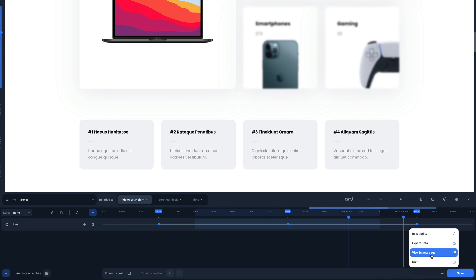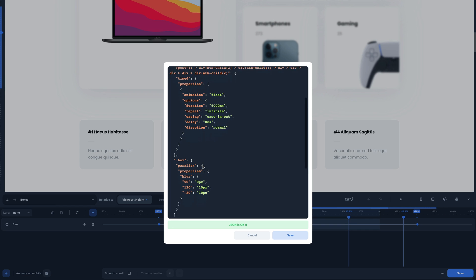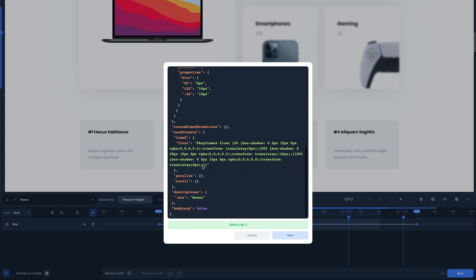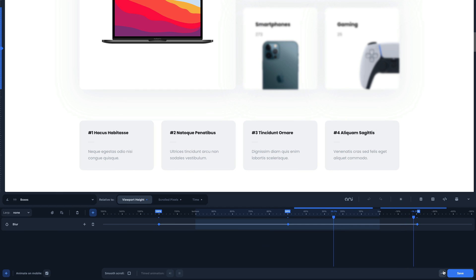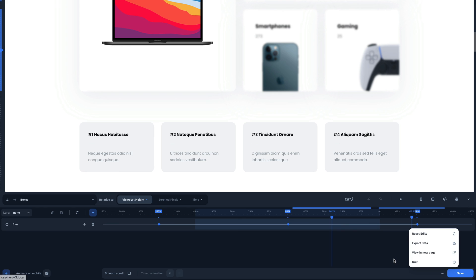Finally, the export data tool will allow you to export your animations. You can either back up or import them to another site, obviously replacing the CSS selector names with the new ones. The last two options allow you to open the current page in a new tab or exit the animator. Make sure you save your work first.